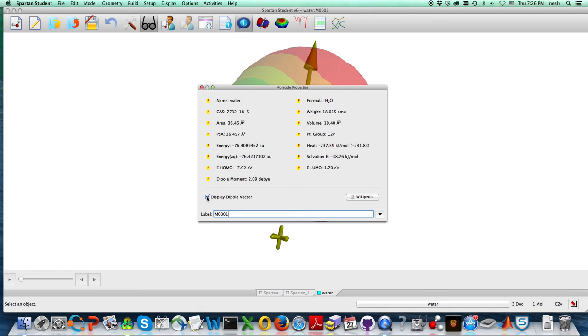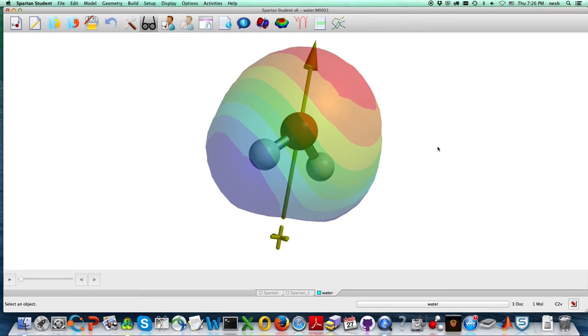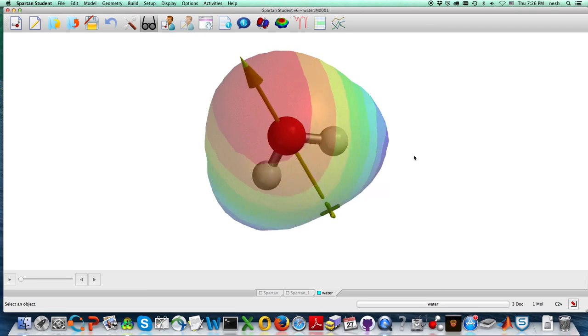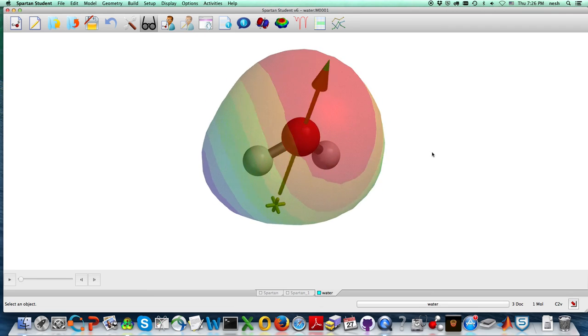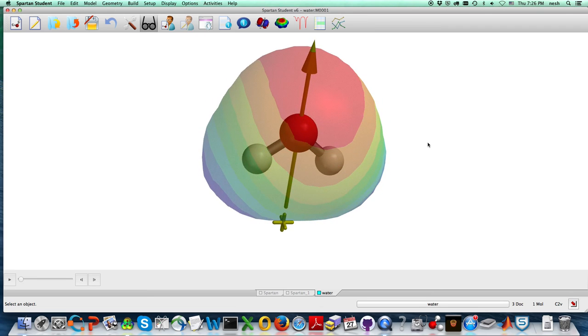if I display the dipole vector, then it shows up, and I can see how the dipole vector points from positive to negative parts of the molecule.